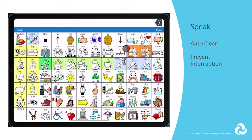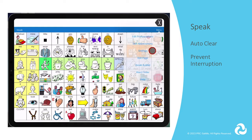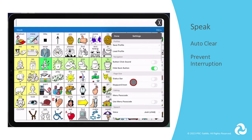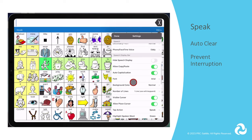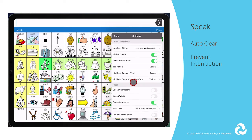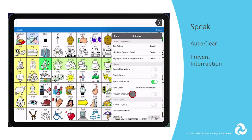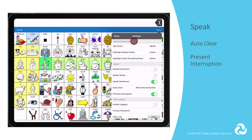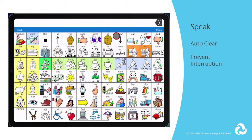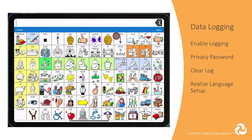Prevent Interruption is helpful if you don't want to accidentally interrupt a message by tapping a new button. On the other hand, it can be helpful to have this turned off if you have a student who tends to fill up the SDB and then hits Speak, and you want to be able to stop the message by pressing and holding the X delete button.